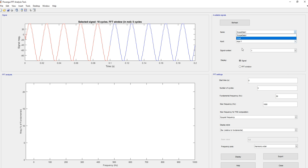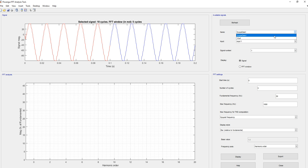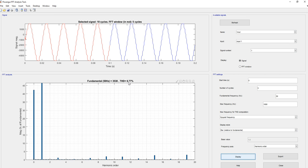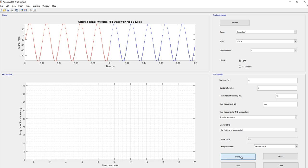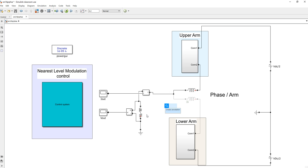Let's look at the output voltage THD and the current THD. The current THD is lower compared to the voltage THD. Why? Because the load is inductive, and we know that an inductor acts as a current filtering device. So the total harmonic distortion of the voltage is greater than the total harmonic distortion of the current.